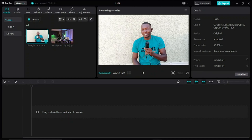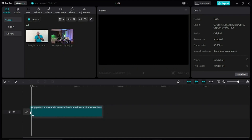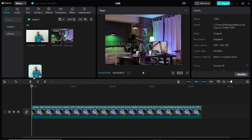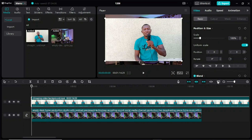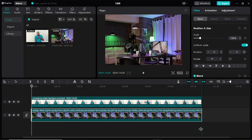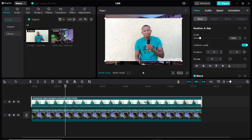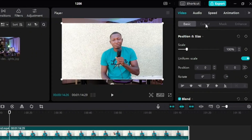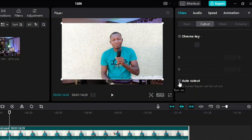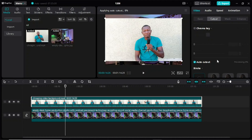First I will drag the background into the timeline, then drag the video clip and place it at the top of the background. I can stretch the timeline to fit the screen, and drag the background so it fits with the video clip. Now I'll click on my video clip, come to 'Cut Out,' and click on it. You can see it is processing — by this process it is trying to remove the background so it will fit me into the studio background. The time it takes depends on the length of the video.